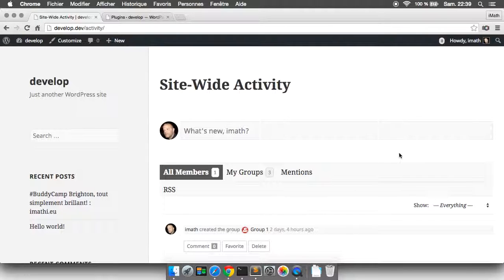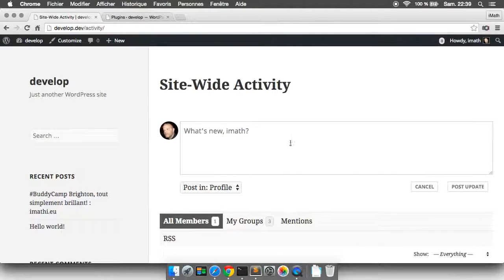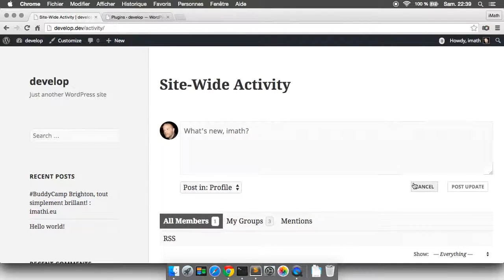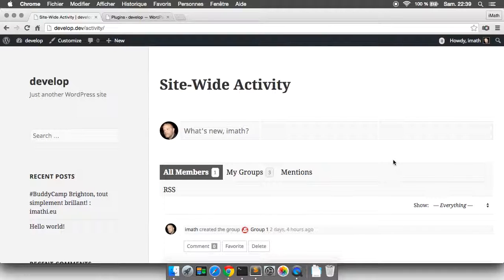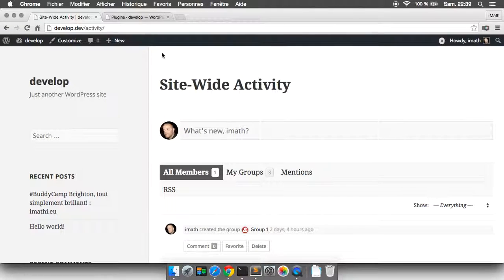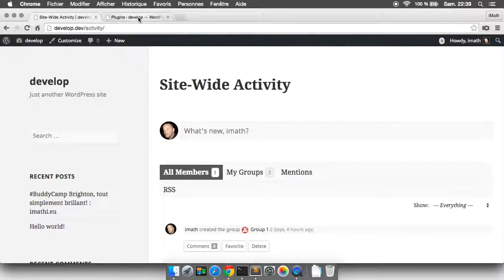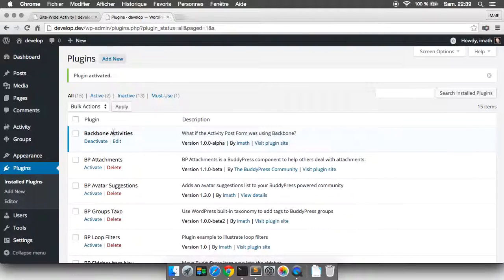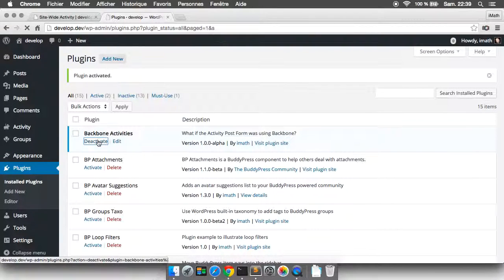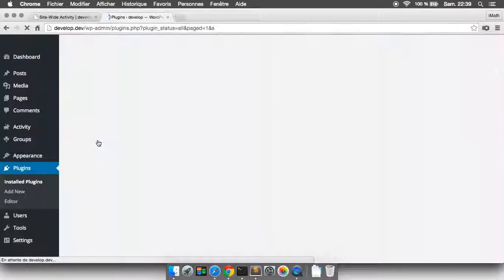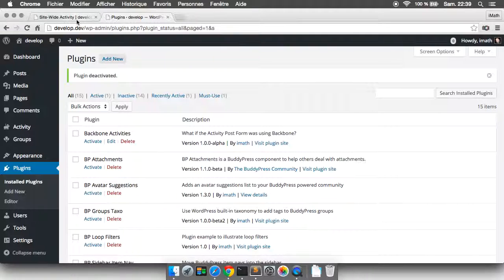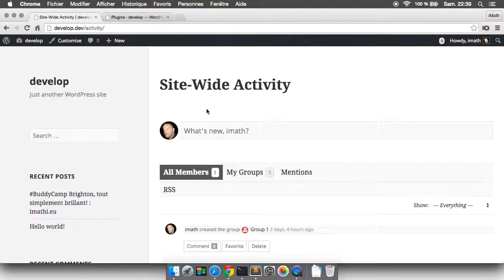This is the first improvement to the UI. The second improvement is when you try to extend the activity post form. Let's deactivate this plugin and refresh.